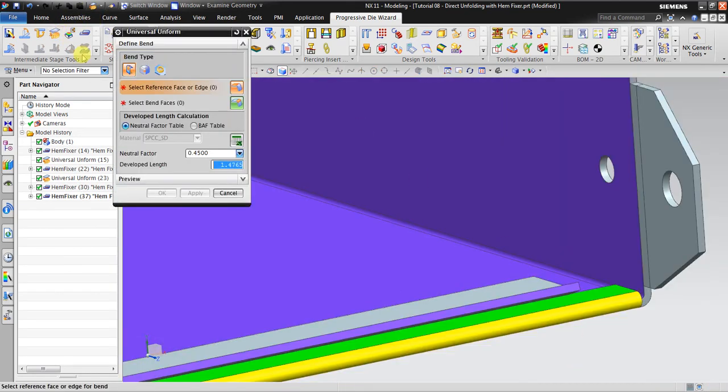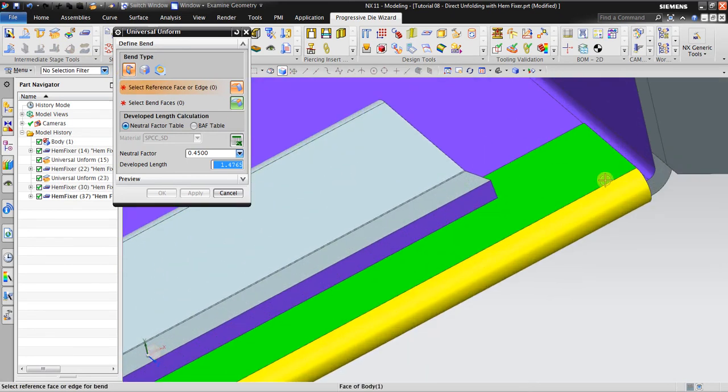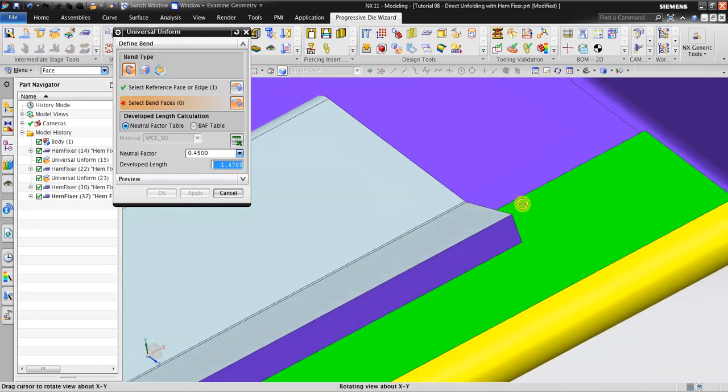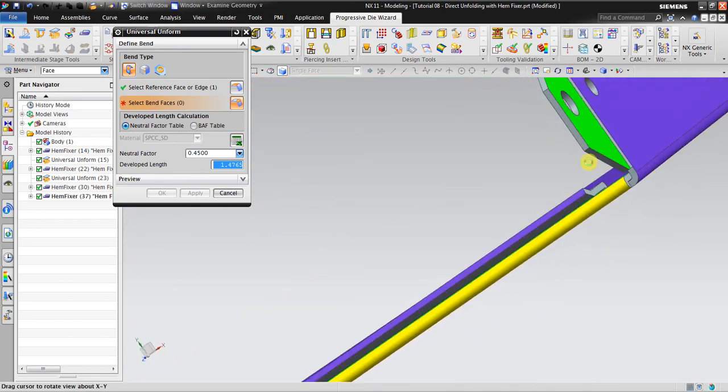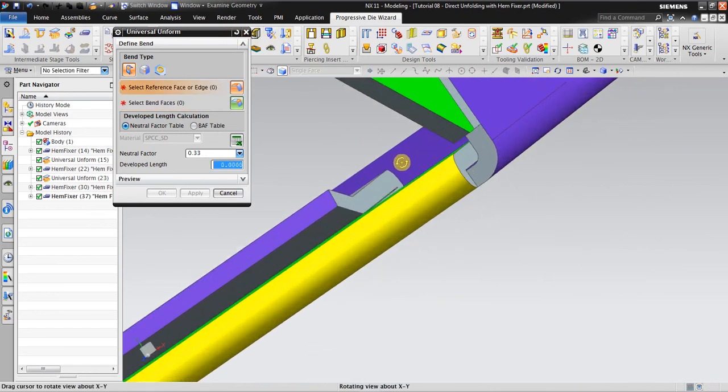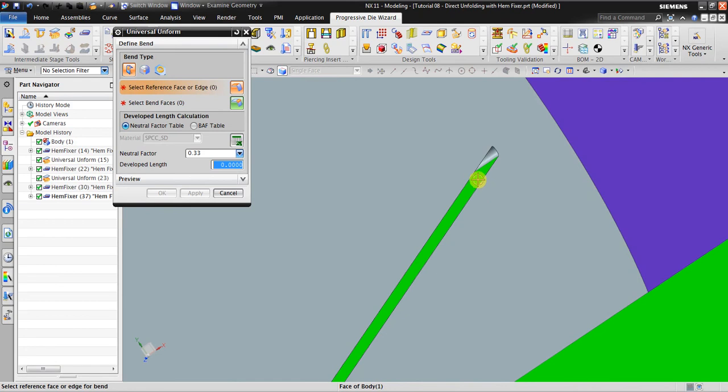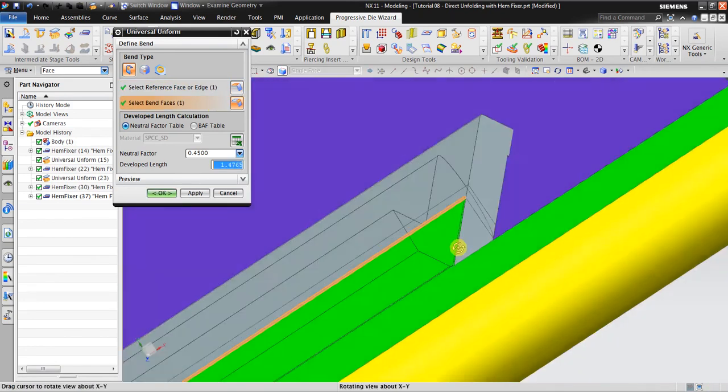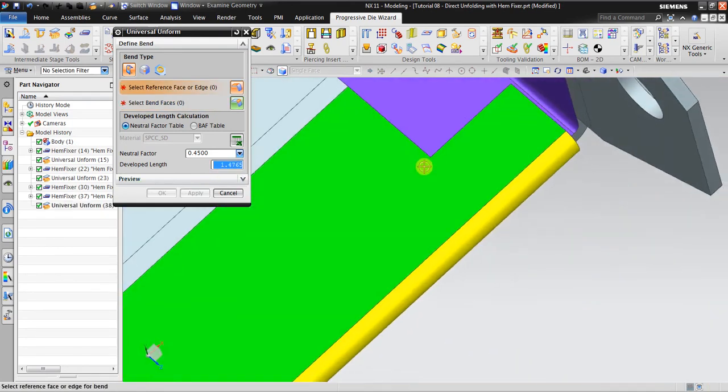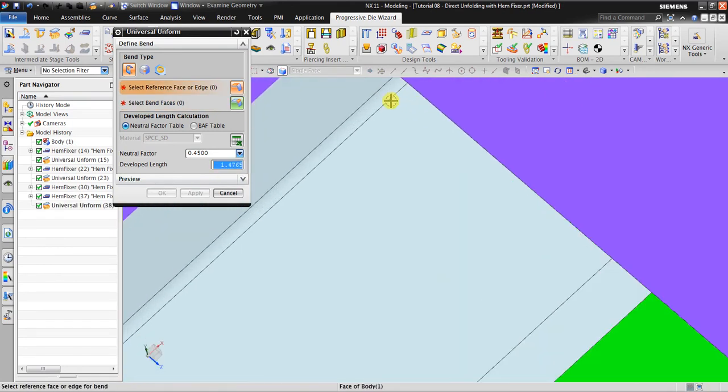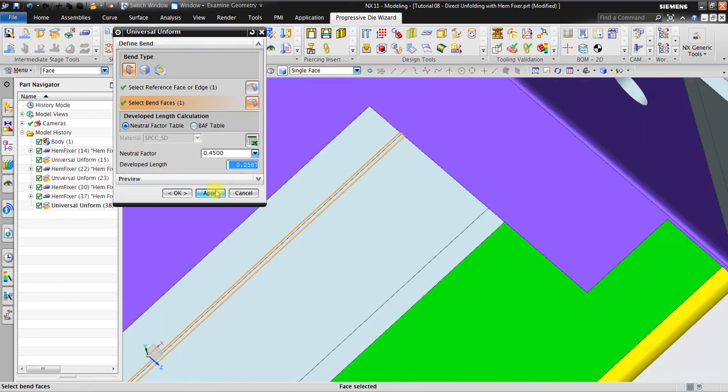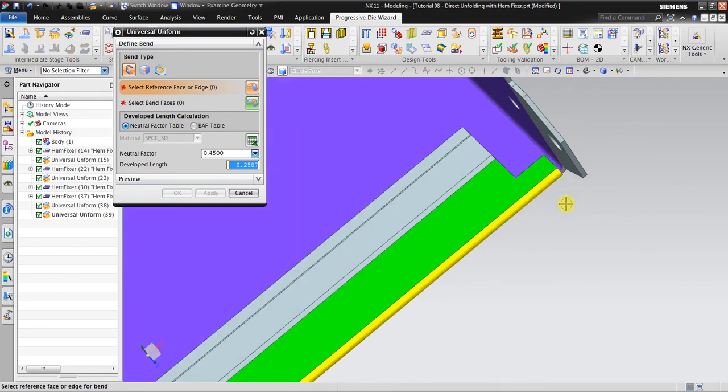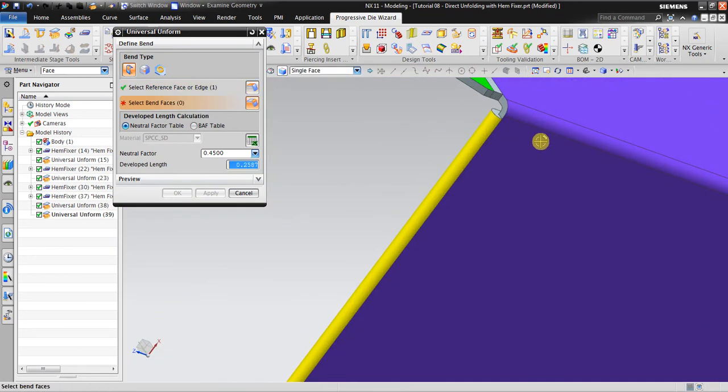Select Universal Unform, select face one. Also it should be this surface. Reset again, should be this surface, surface and face, and form. Okay, select this different face and form. Okay, now I'm select different face, this, and unform.